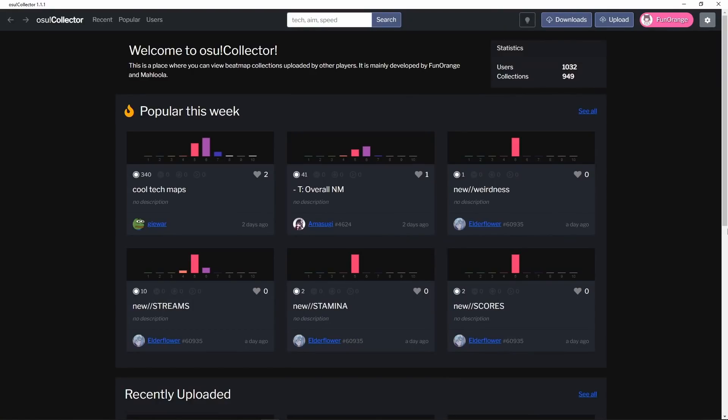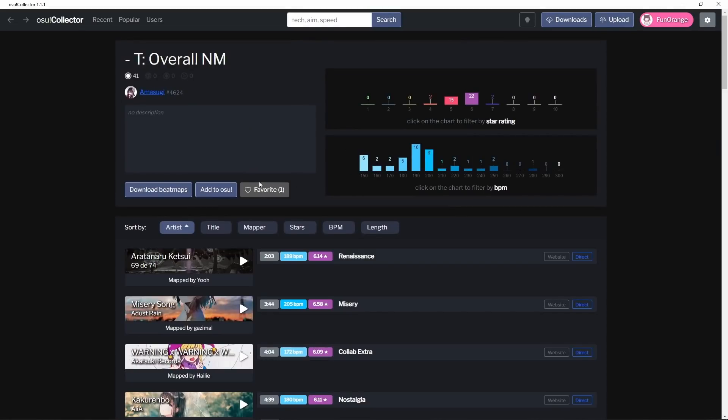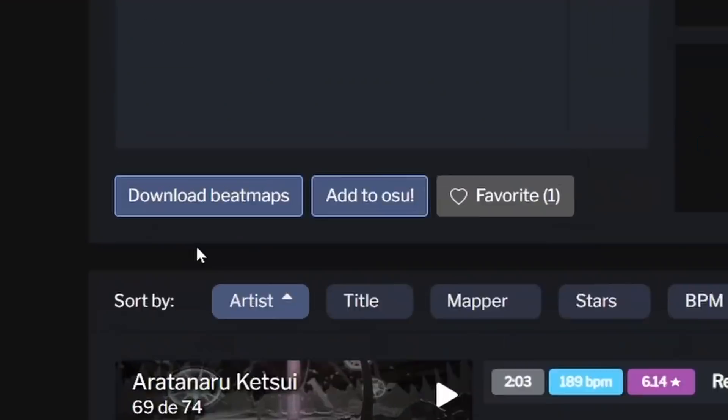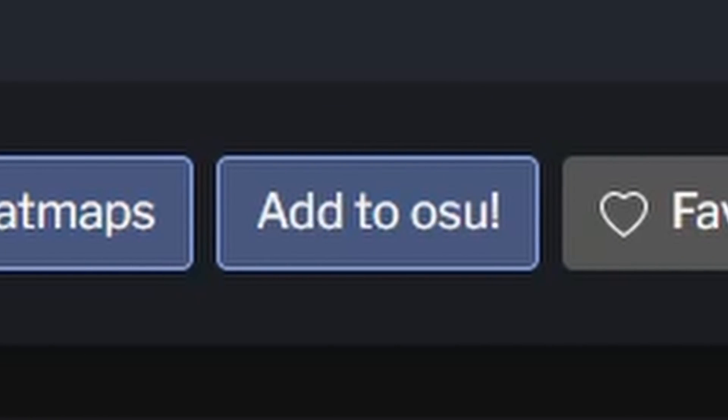So the desktop client is basically the same as the website, but it has extra features which can't be implemented inside a web browser. Namely, batch downloads and importing collections into Osu.